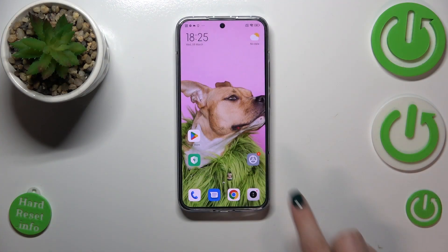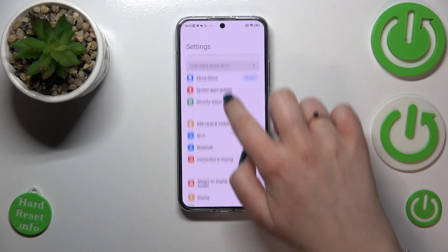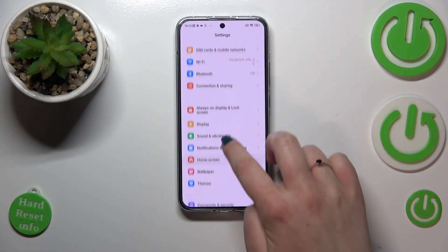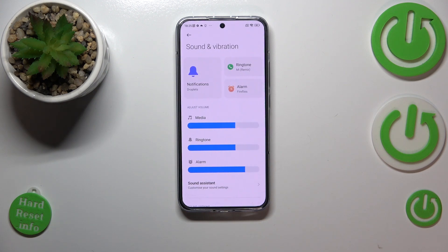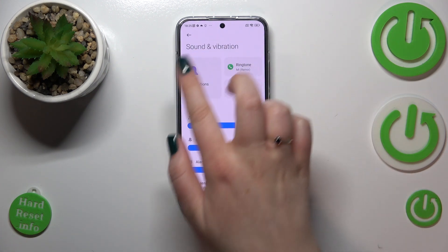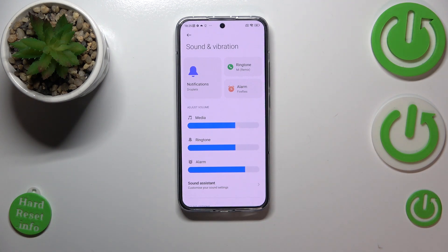So first of all we have to enter the settings and then let's scroll down to find Sound and Vibration. As you can see right here we've got this section with highlighted notifications, ringtone, and the alarms.